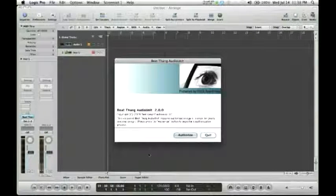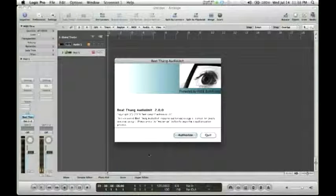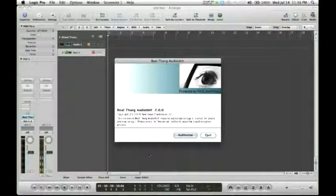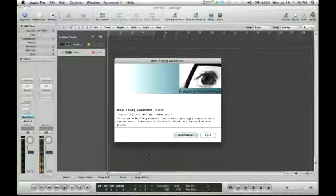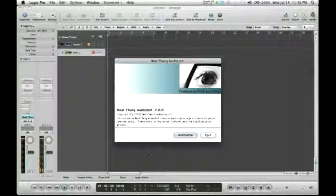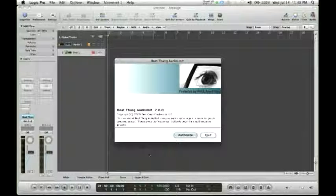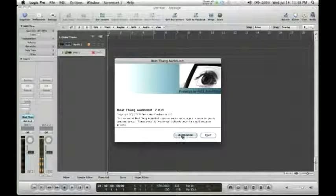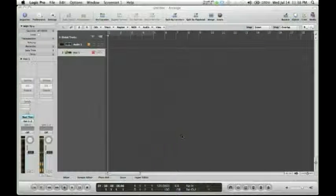Once you select the Beat Thang, you will get the authorization screen. So we're going to go ahead and hit Authorize.